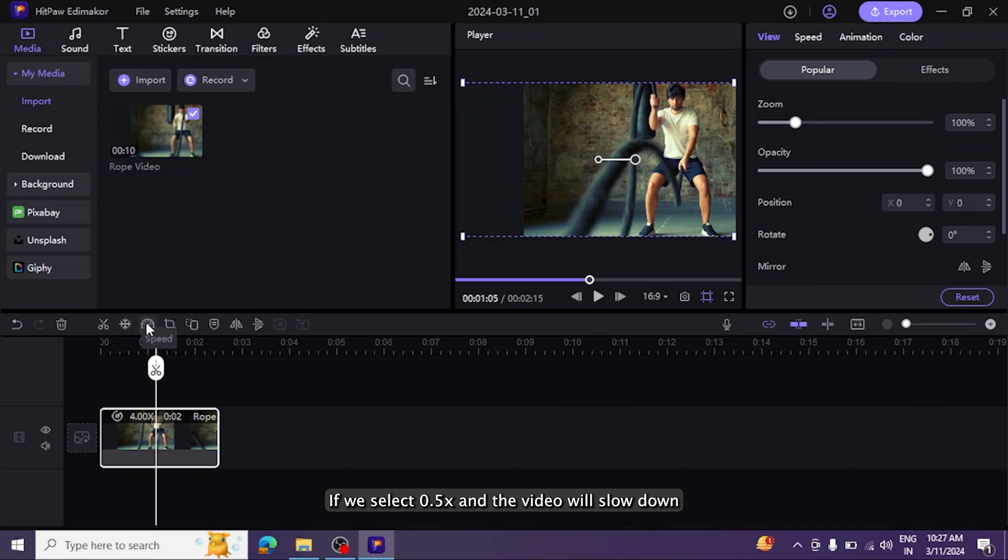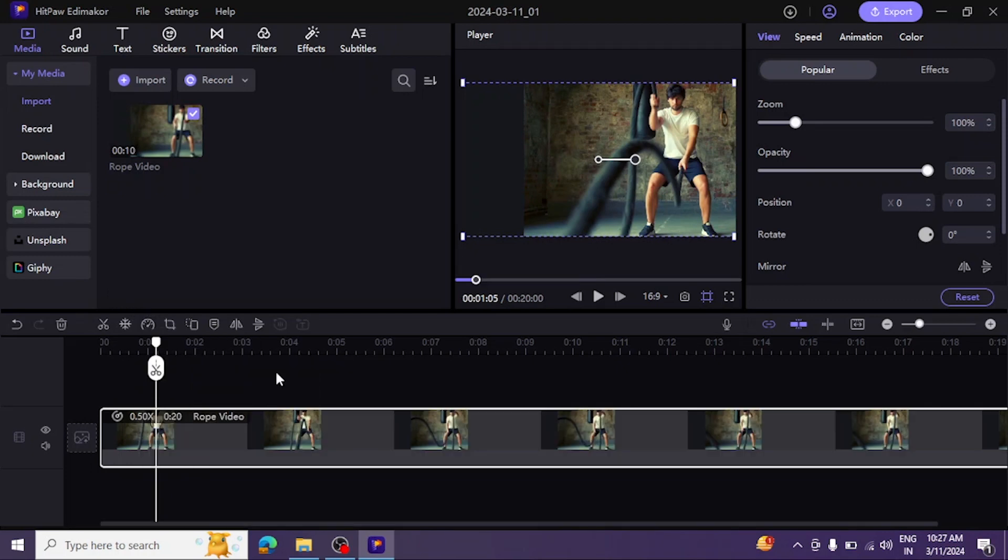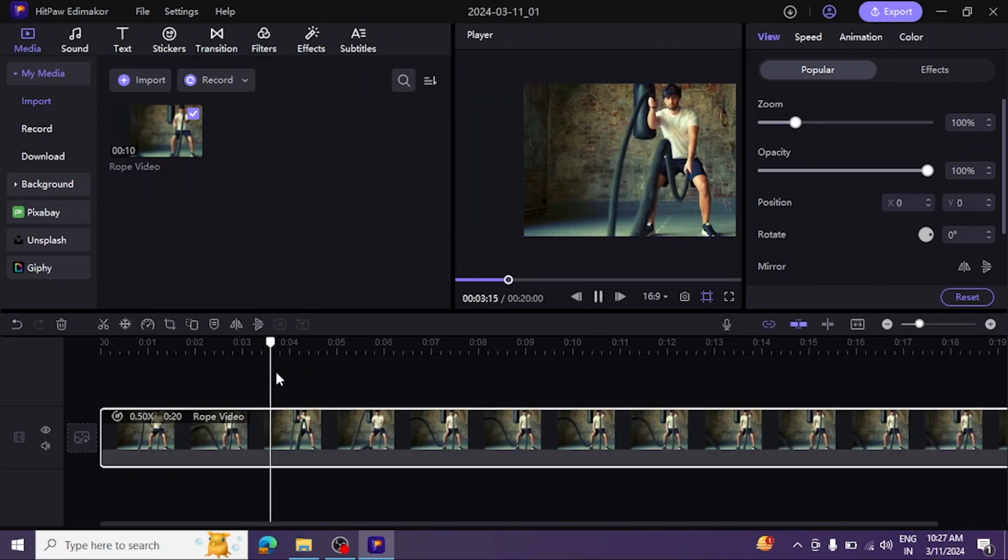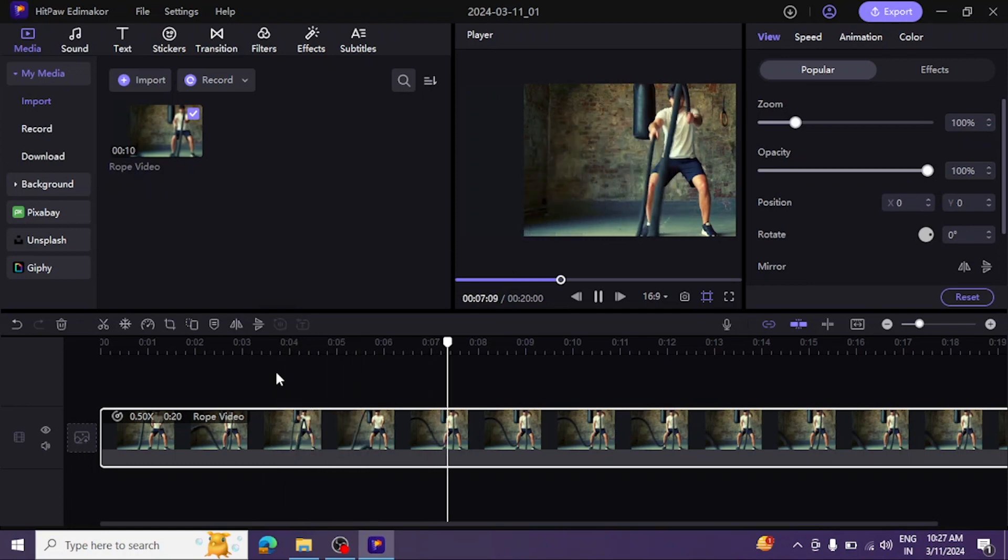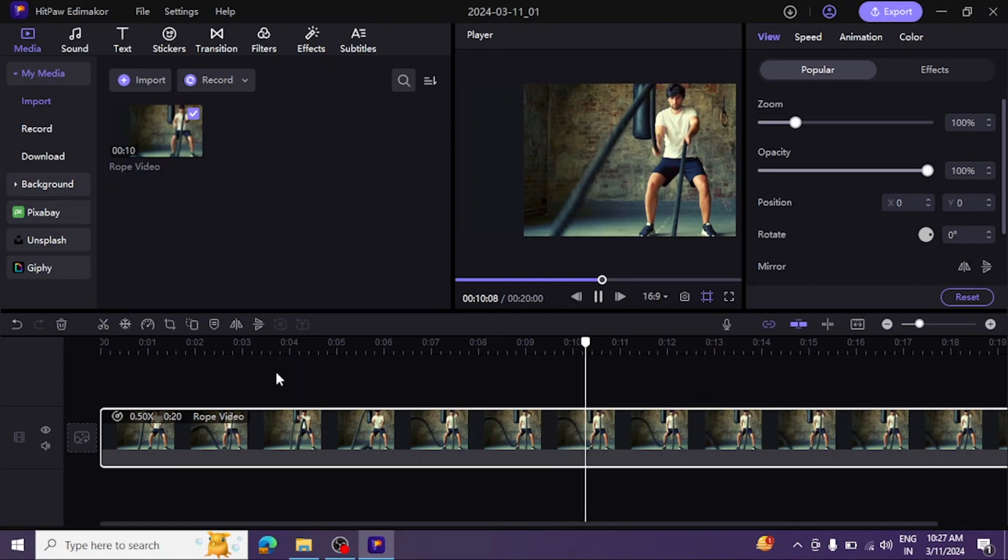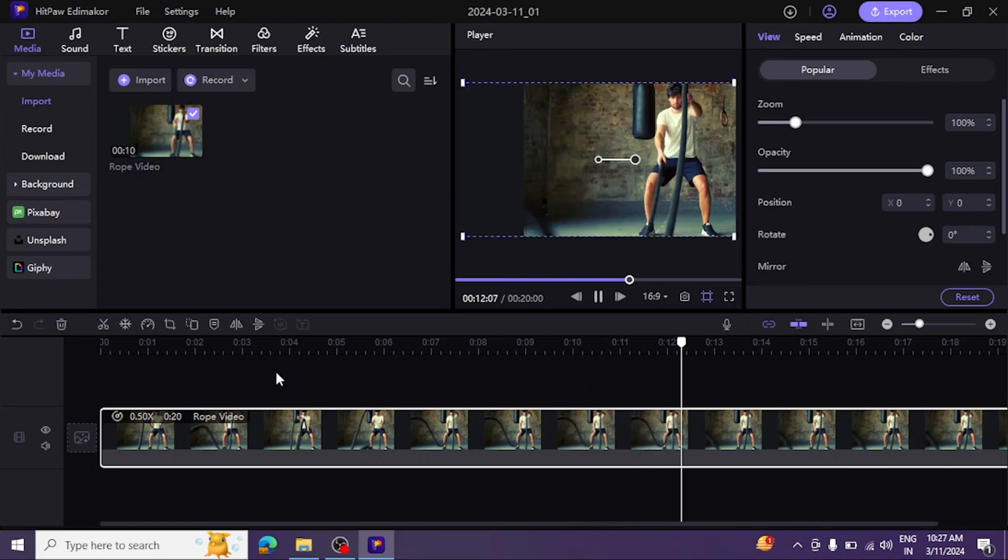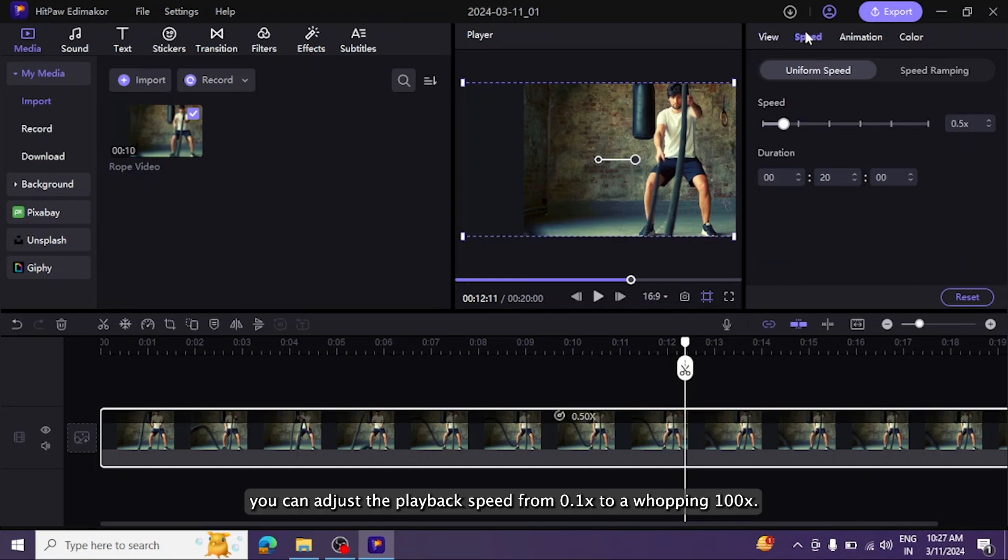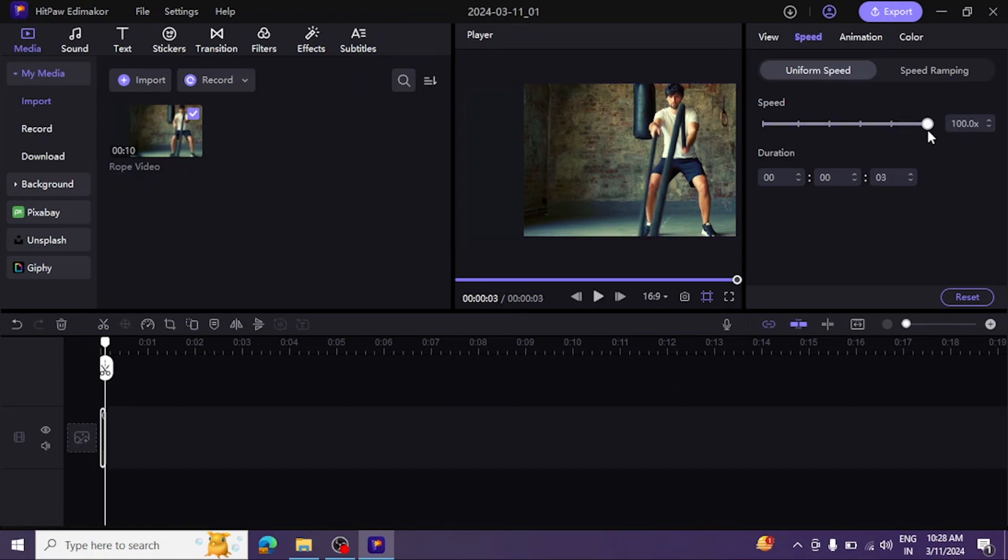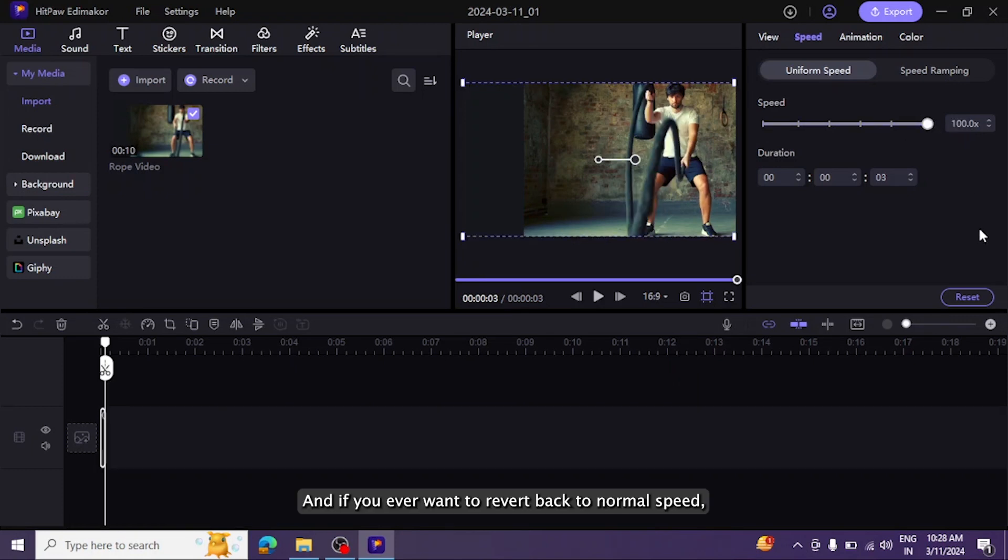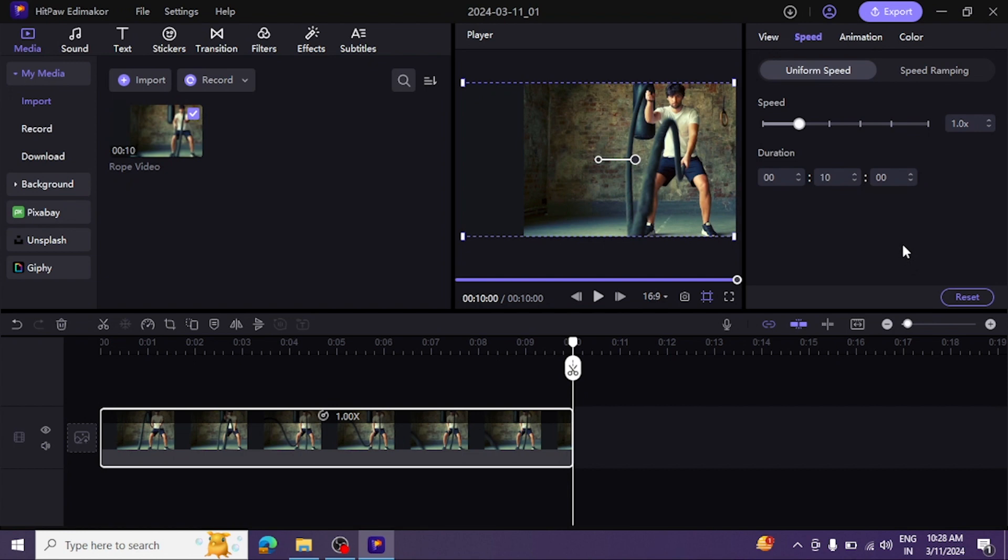If we select 0.5x, the video will slow down. In the top right panel, for a more precise approach, you can adjust the playback speed from 0.1x to a whopping 100x. And if you ever want to revert back to normal speed, it's just a simple click here.